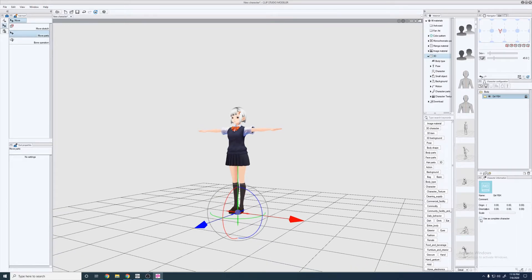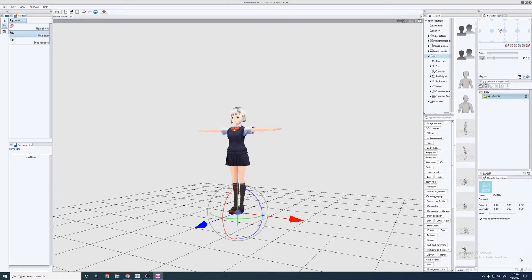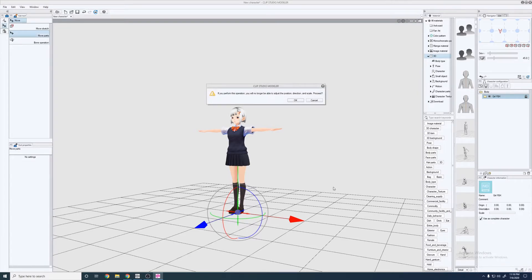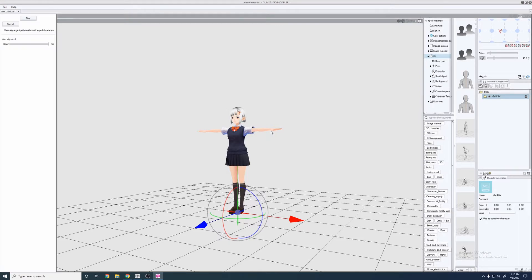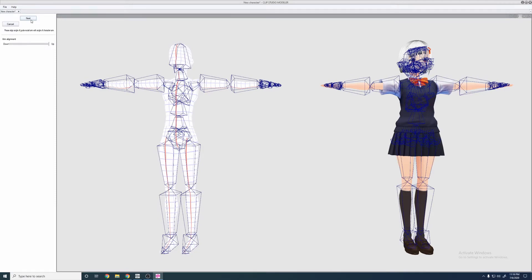We're going to go over here and click Use as Complete Character. That really doesn't matter, I learned. I just do it anyway. And we're going to go ahead and perform the bone mapping. Go ahead and press OK. That's basically what we're going to do is we're just going to rig this to a kind of default Modeler rig. And we just got to show where everything is. So you kind of just follow along. Please specify head.